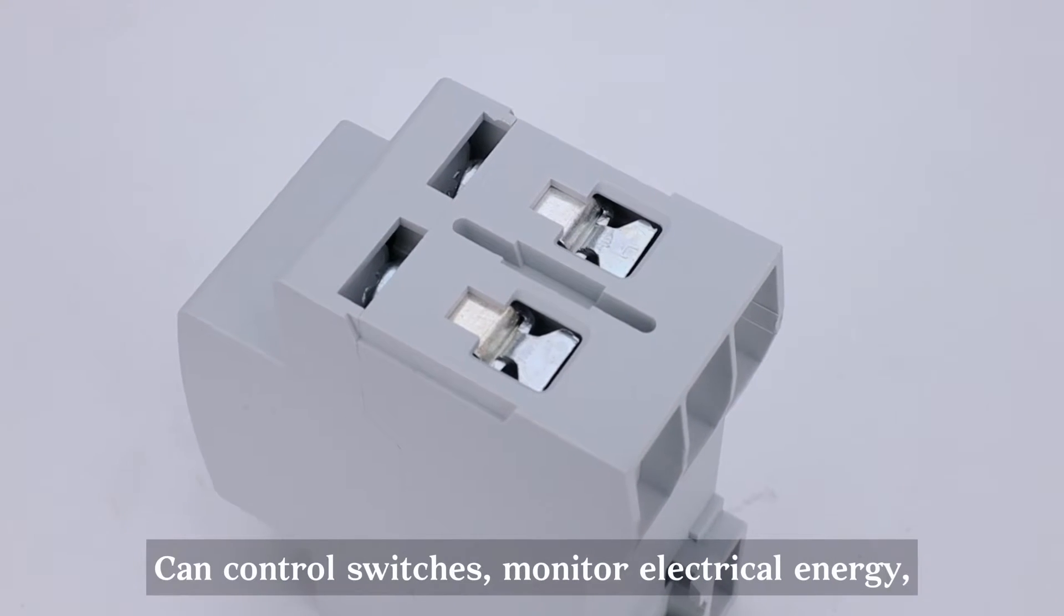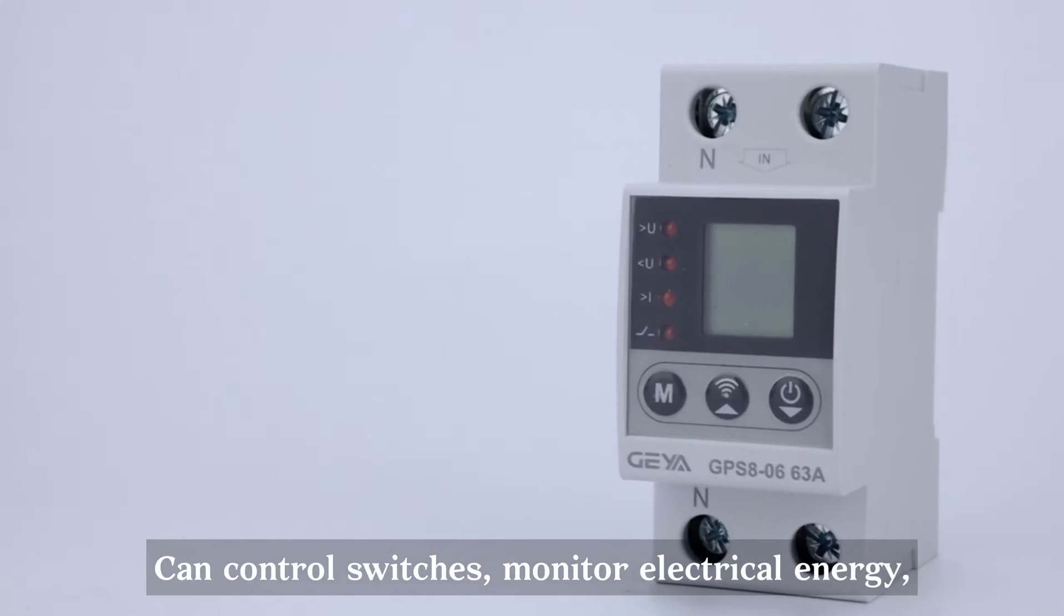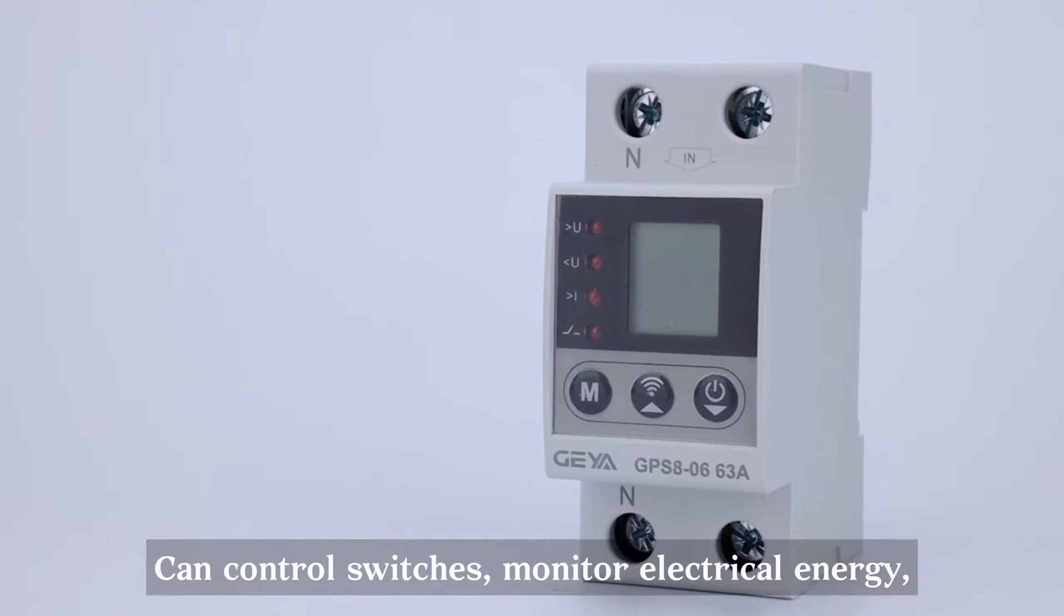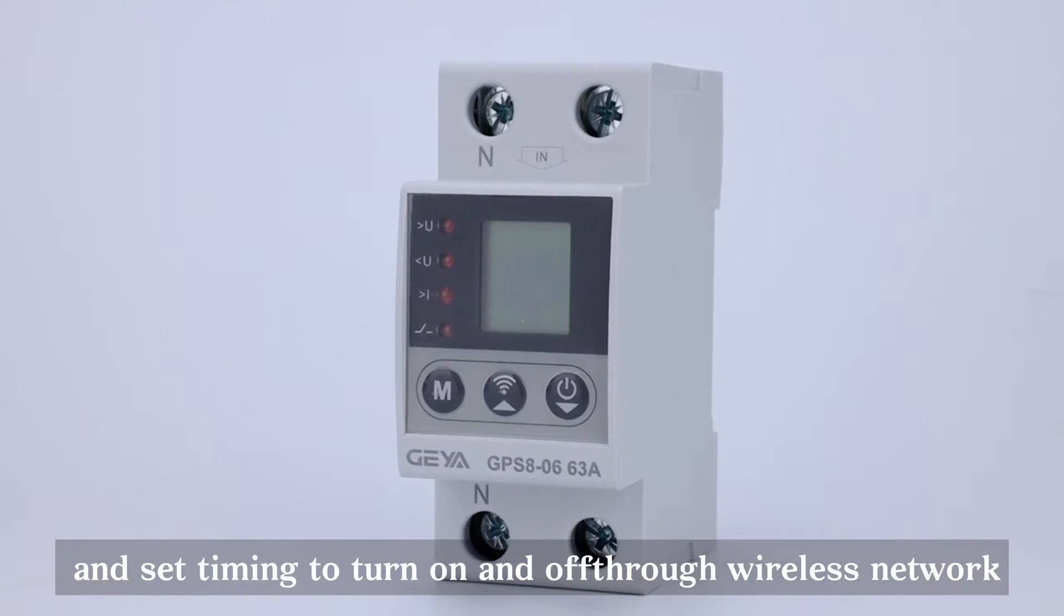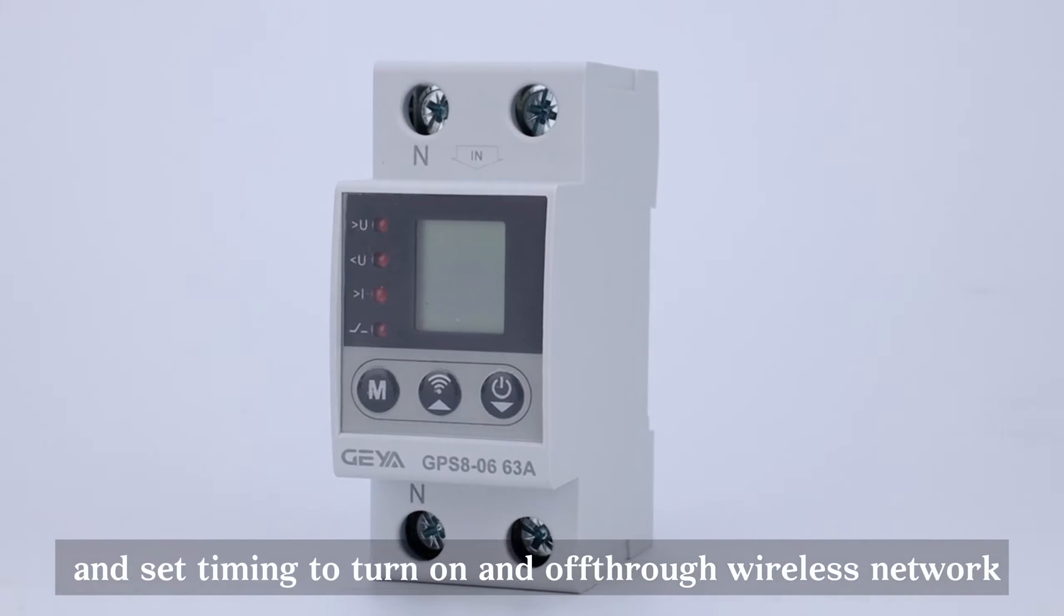Can control switches, monitor electrical energy, and set timing to turn on and off through wireless network.